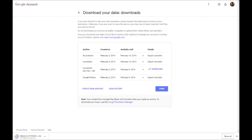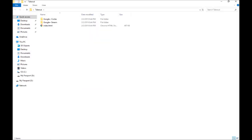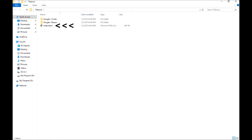Once you have the archive downloaded, you will need to extract the data from the zip file. Open the zip file and copy the takeout folder. Paste the folder where you want to save it. Once saved, open the folder and then open index.html. The browser will open to show the contents. Click on an item to view the contents.